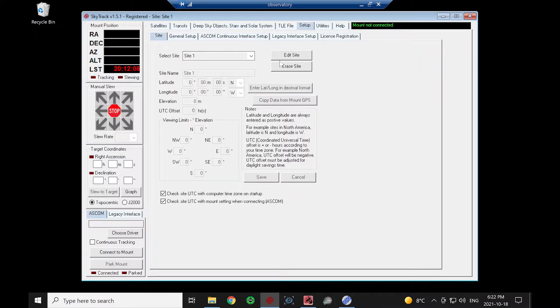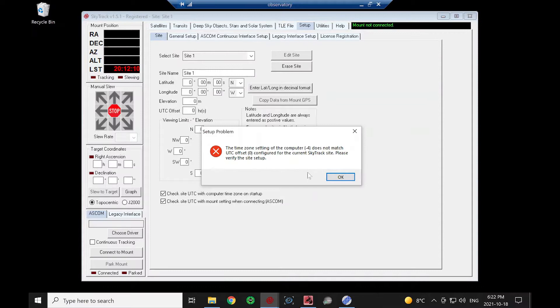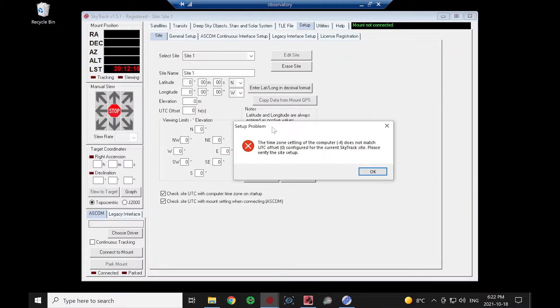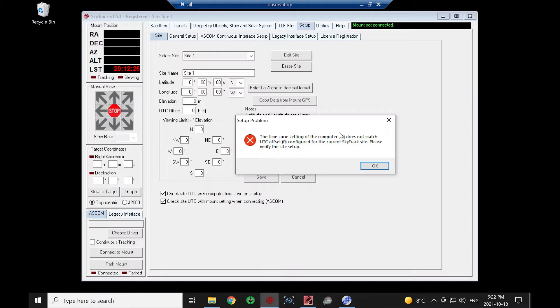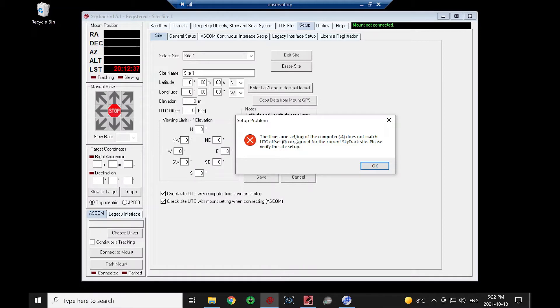We need to enter in a site. That's the most important setup. We're getting this error message just because right now we're saying our time zone is at zero and the computer is at negative four. Once we've completed our site setup, if you still get this error message coming up, don't ignore it. Pay attention to it because it is important that our site in SkyTrack matches our computer time zone as well as matches the time zone set up in the mount.